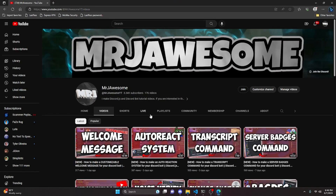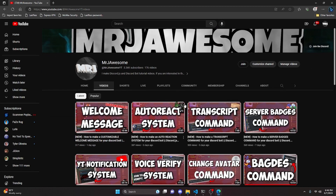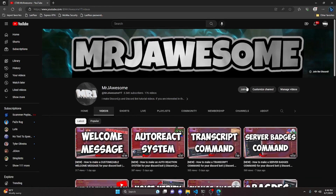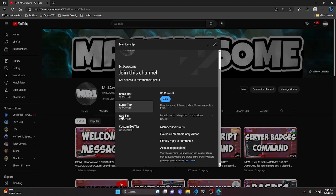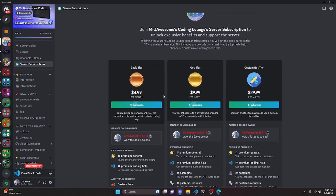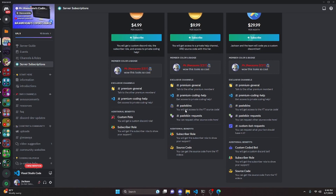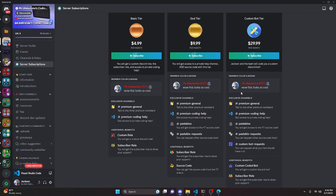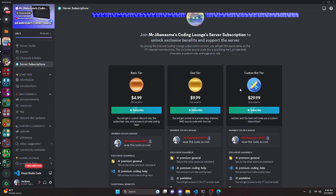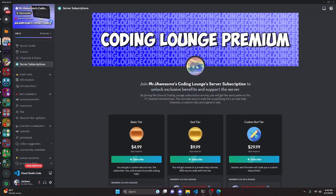Before I show you how to do this, if you'd like to get the source code from this video and other videos on my channel, you can do so by joining a channel membership on YouTube or a subscription on Discord. On YouTube, the Super God or Custom Bot tier gets you access to the source code; on Discord, the God or Custom Bot tier does as well. With the Custom Bot tier on either platform, my team will code you a personalized custom Discord bot. Click the links in the description below to get started, and let's get into the video.